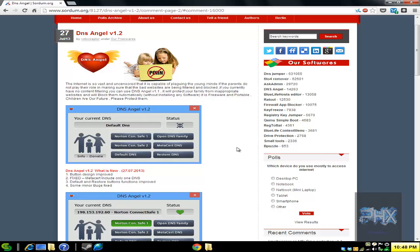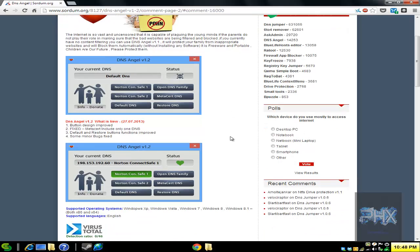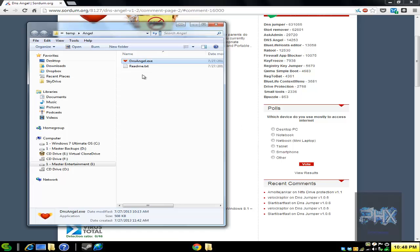Basically how it works is you download it, extract it, and run it. You have these different profiles that you can select that will change your DNS or Domain Name System IP address on your computer. Those different DNS IP addresses have a whole bunch of filtering addresses where they will block all different types of websites. So let's go ahead and run the program. I'll show you exactly how this works.